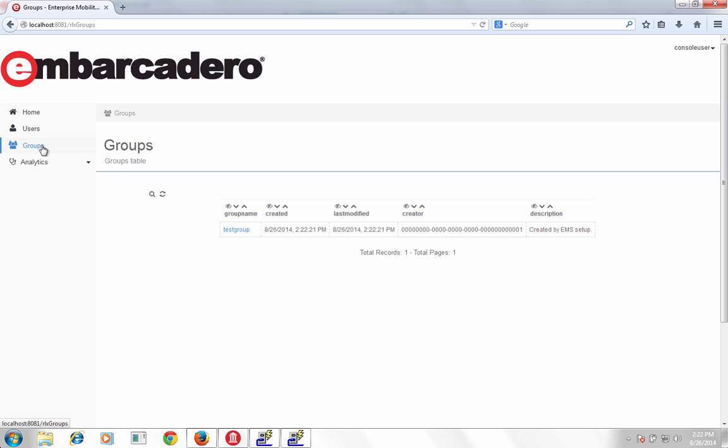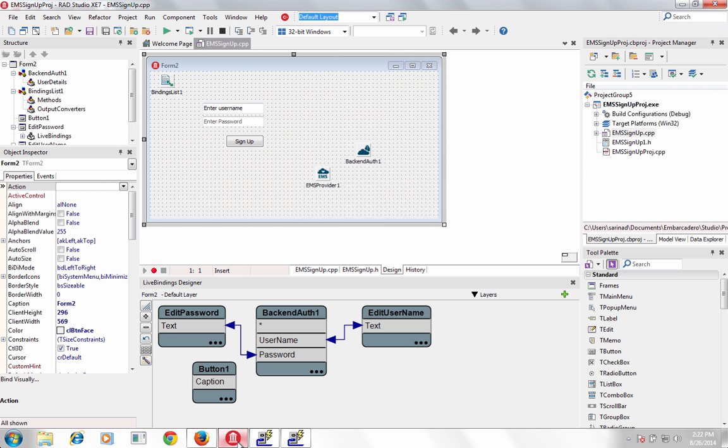Understand user behavior with user and API analytics for VCL and FireMonkey desktop and mobile apps.